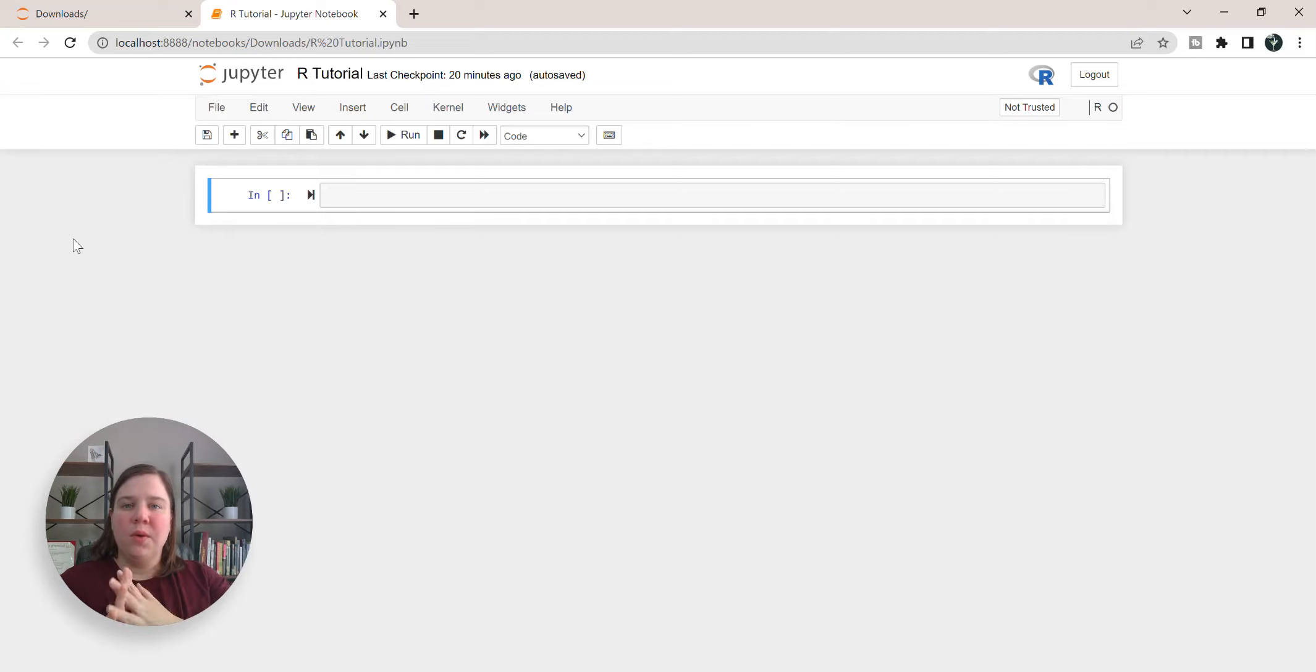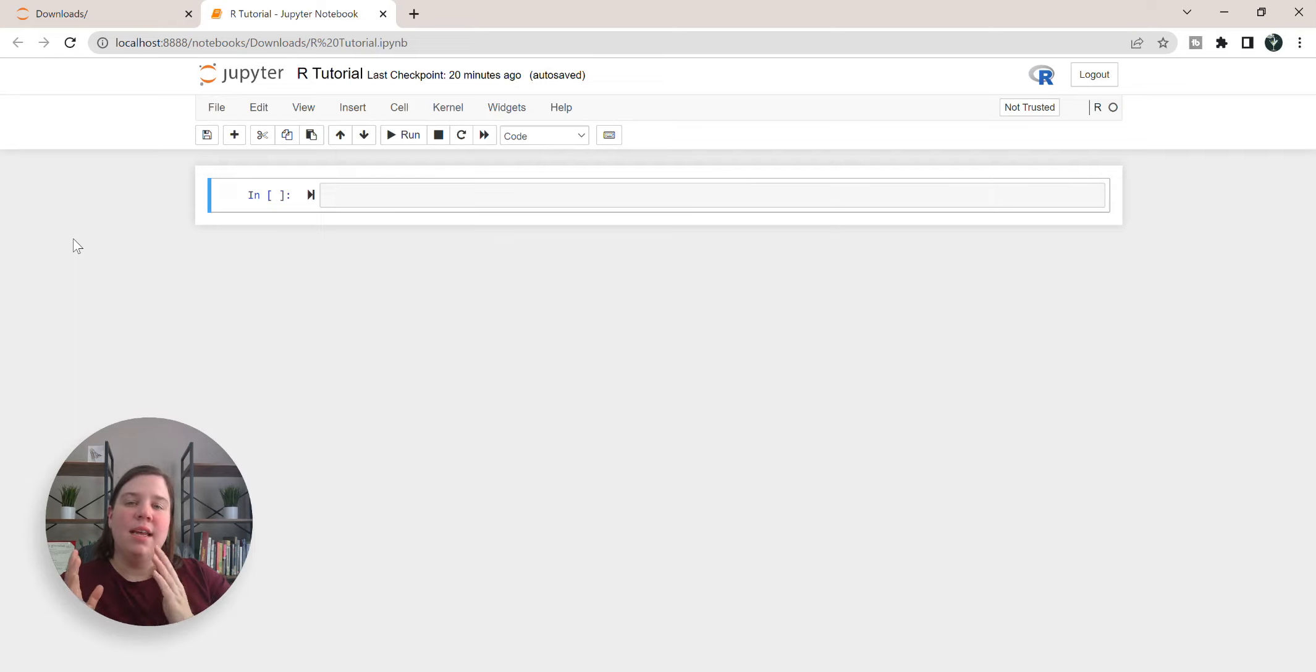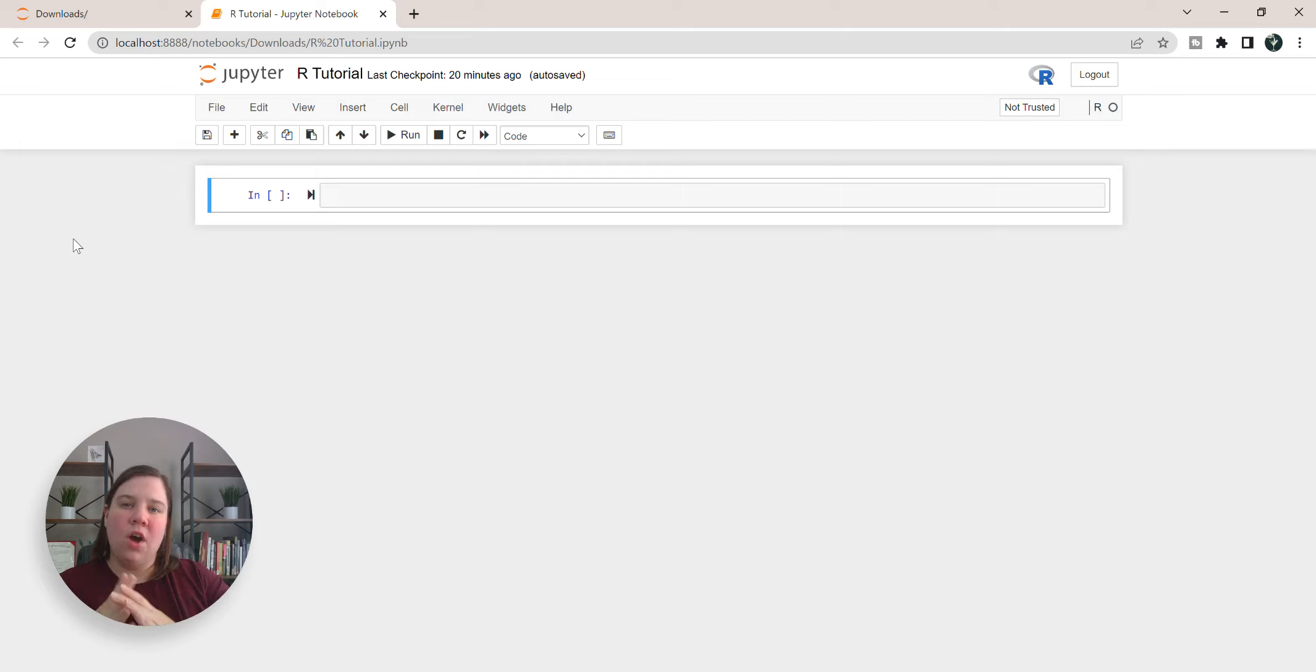In this video, I'm going to quickly walk you through how to replace spaces or other characters with an underscore in both text within a column and column names as well.